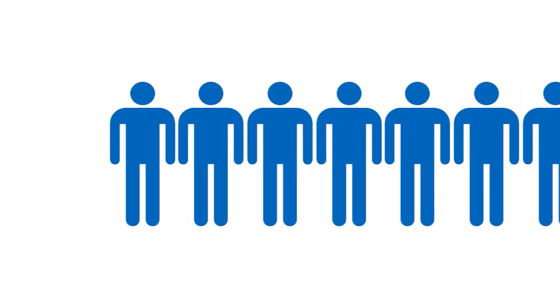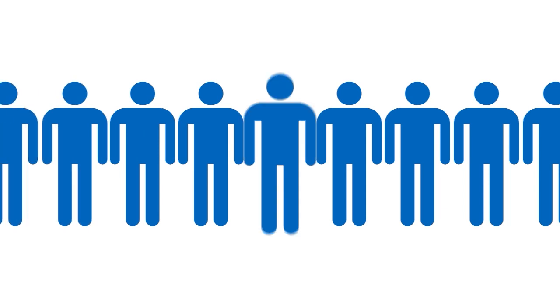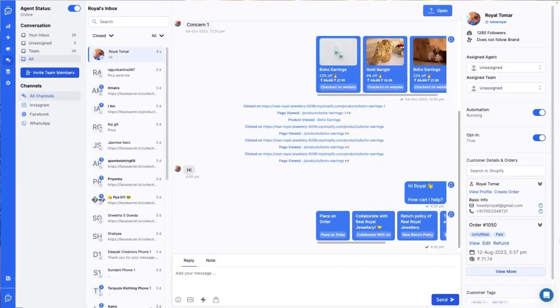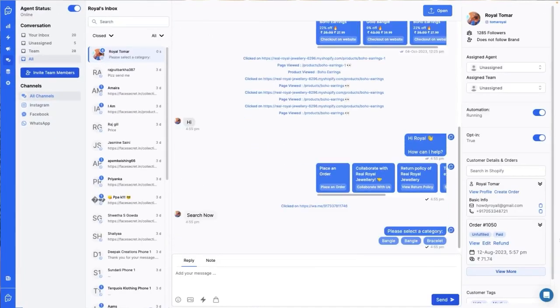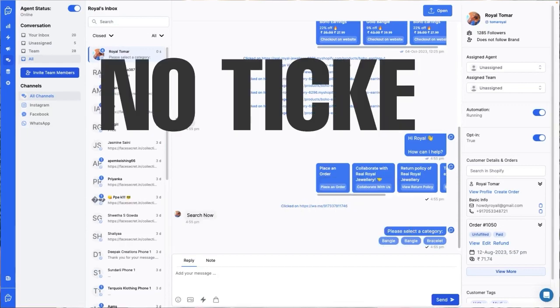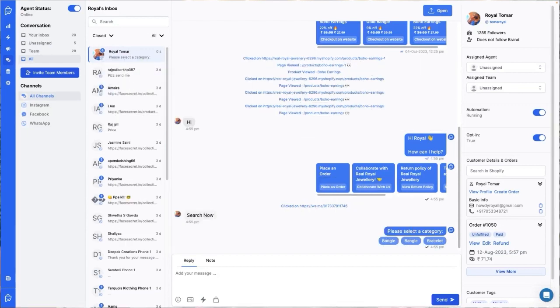Let's start by understanding what a ticket is. Imagine a customer messages you. If our automation is able to handle the query, no ticket is created and you will find these chats in the closed and unassigned section.